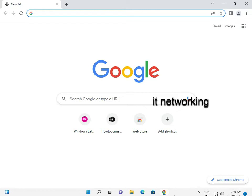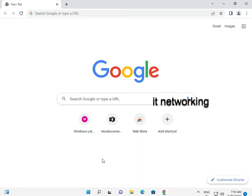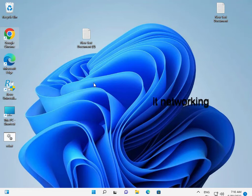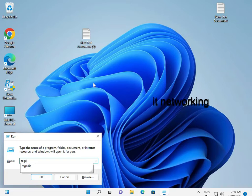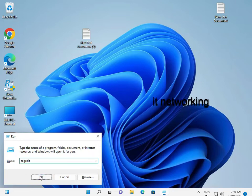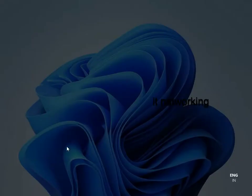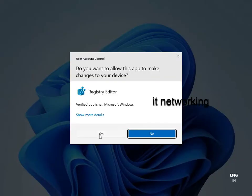So I close it, and then press Windows + R, type 'regedit', and press Enter. Click Yes.